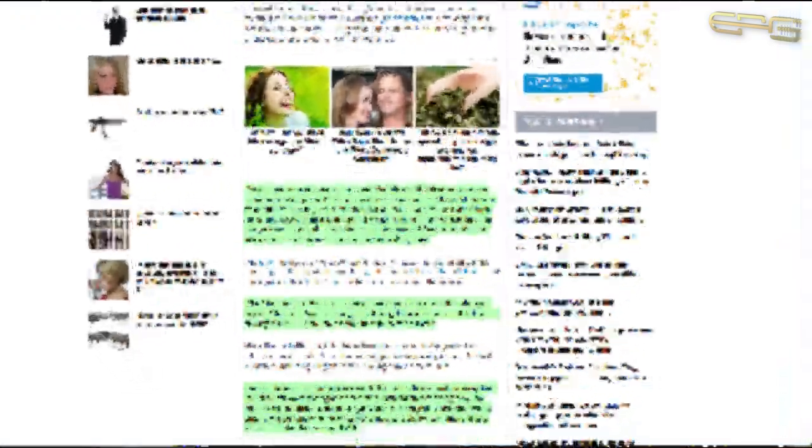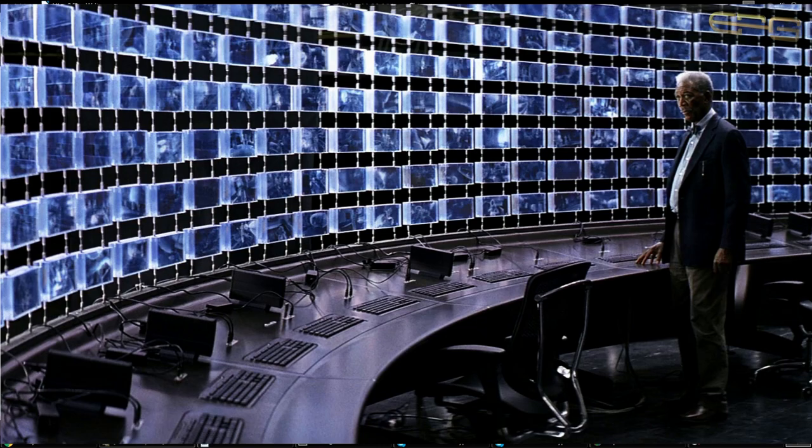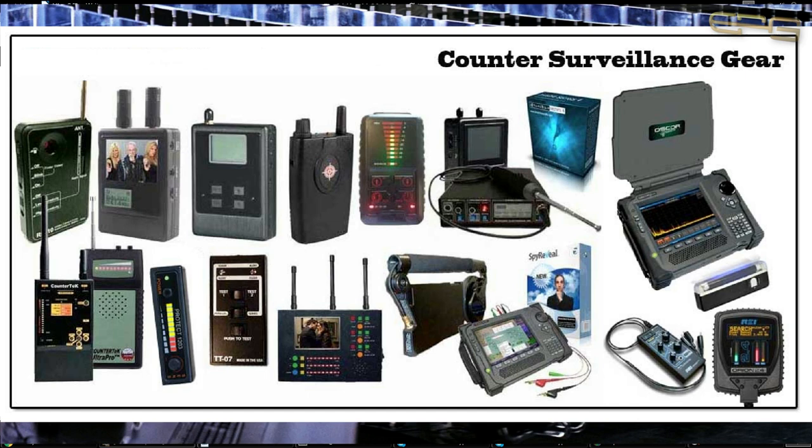They just want to basically legislate the removal of said drones because it's not the explosives they're worried about. They're worried about surveillance. They're worried about people counter-surveilling the military and the government because they are surveilling you. It's that simple.